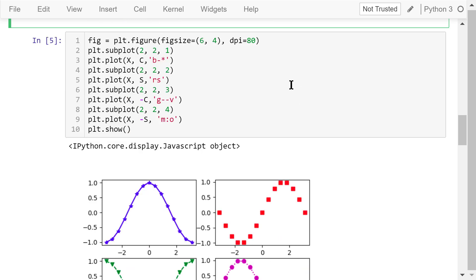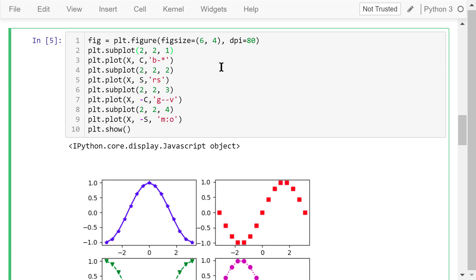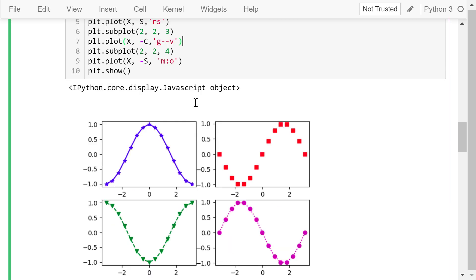Next, we create 4 axes using the subplot function — 2 rows and 2 columns. In the first axis, we plot the cosine function. The format string specifies line color, line style, and marker: 'b' means blue, '-' means a solid line, and '*' means data points marked by stars. In the second axis, we plot the sine function: 'r' means red, no line style is defined so the dots are not connected, and 's' marks data points with squares. In the third axis, we plot the negative cosine: 'g' means green, '--' means a dashed line, and 'v' marks data points with triangles. In the fourth axis, we plot the negative sine: 'm' means magenta, ':' means a dotted line, and 'o' marks data points with circles. The result is shown in figure 3.